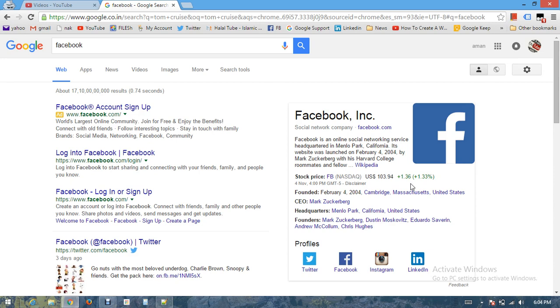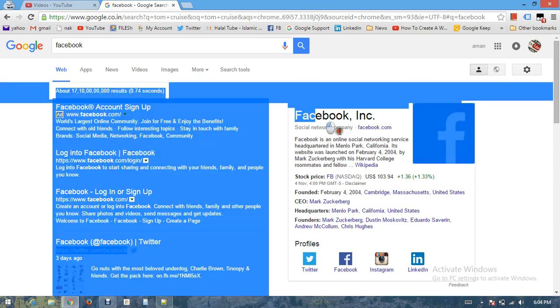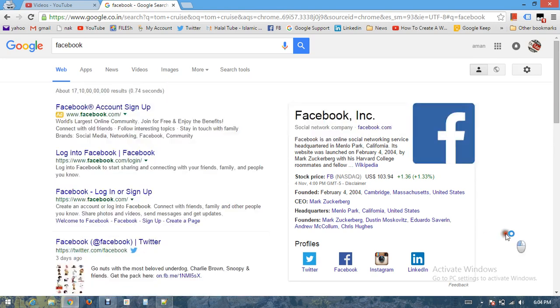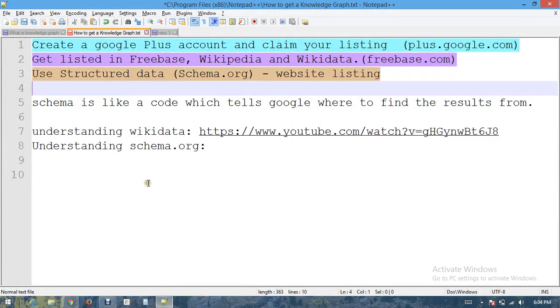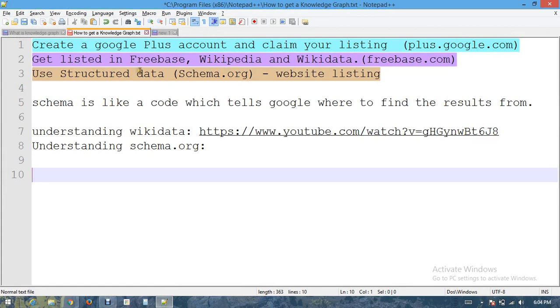You must be thinking how to get these knowledge graphs, if there is a portal from where you can apply for knowledge graph. But there is not - you don't have an option to get this knowledge graph created for you. There are some ways you can get the knowledge graph.